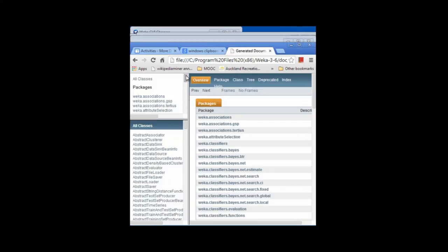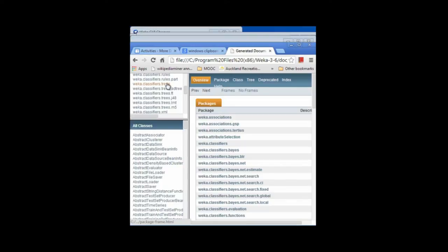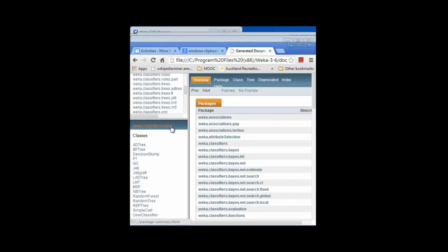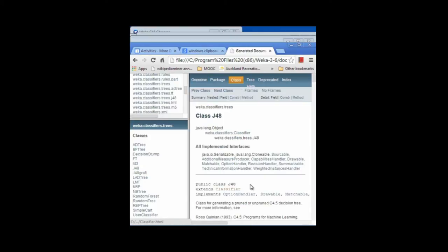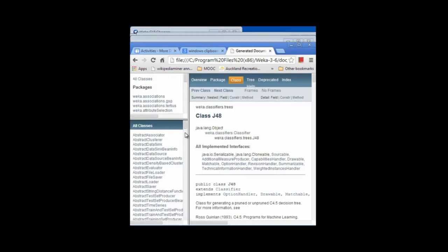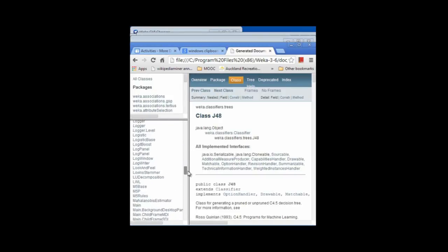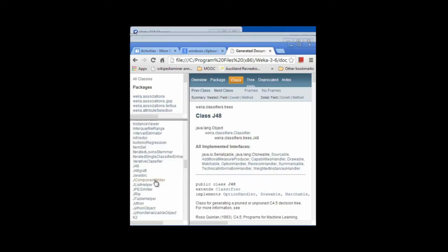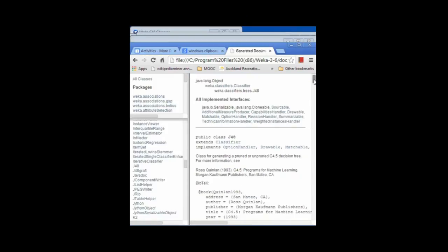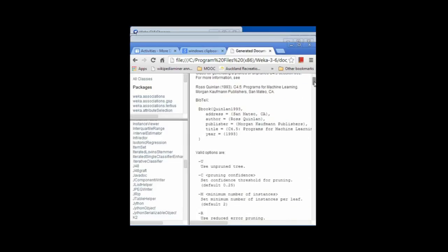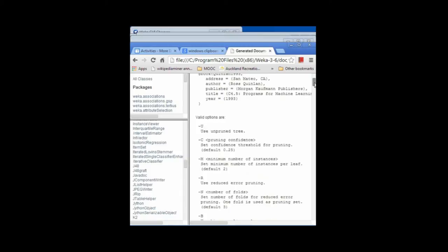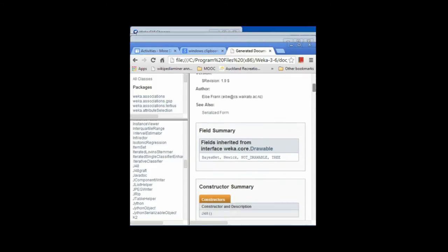I'm going to find the classifier. These are the packages up here. I'm going to find the classifiers.trees package and click that. Down here I've got the contents of the classifiers.trees package. I can click J48, and here I can see information about the J48 class. I could also have clicked All Classes and looked through the alphabetical list for J48. When I look at this Javadoc and go down, you can see the options — this is the definitive source of the options for J48, options that you can use in the Explorer or in the simple command-line interface.